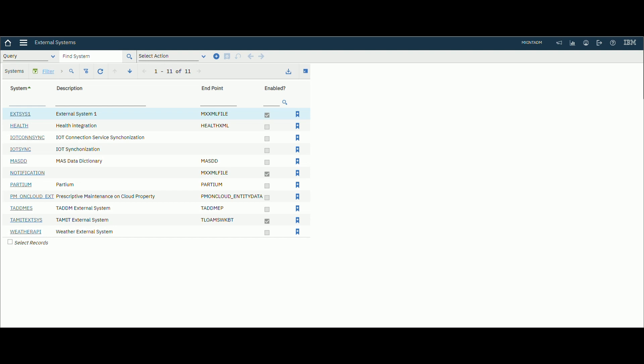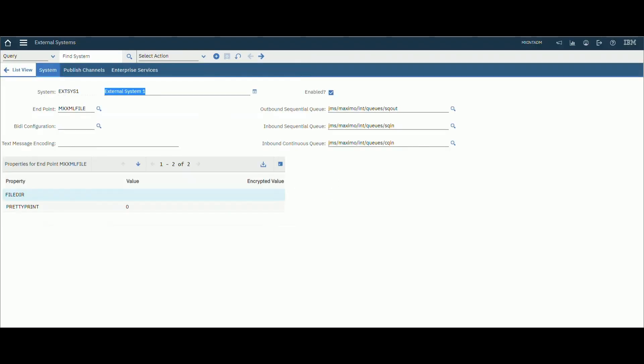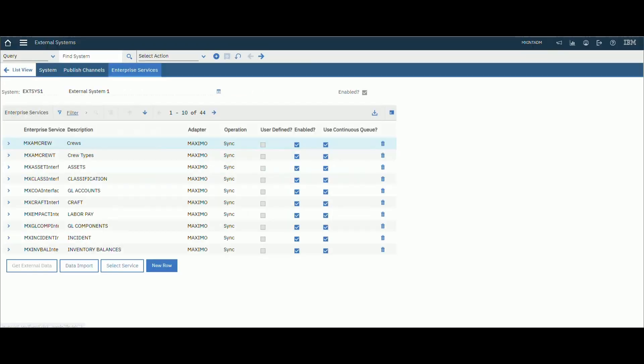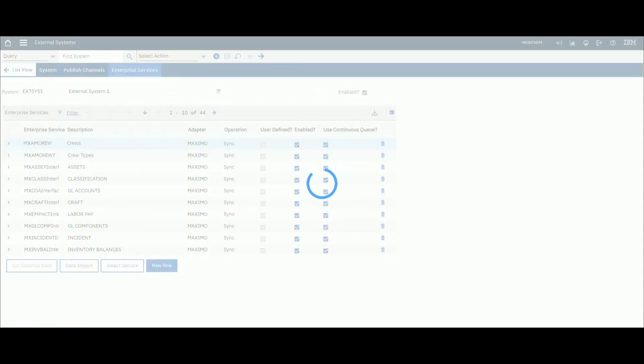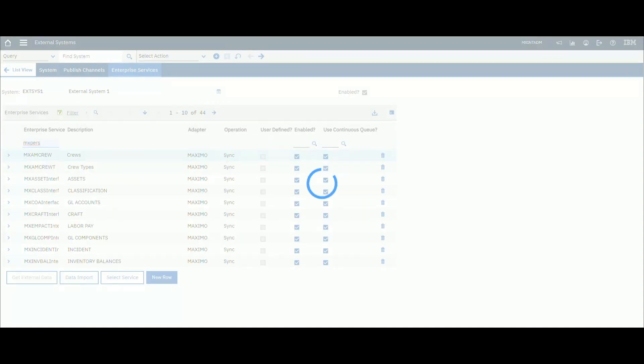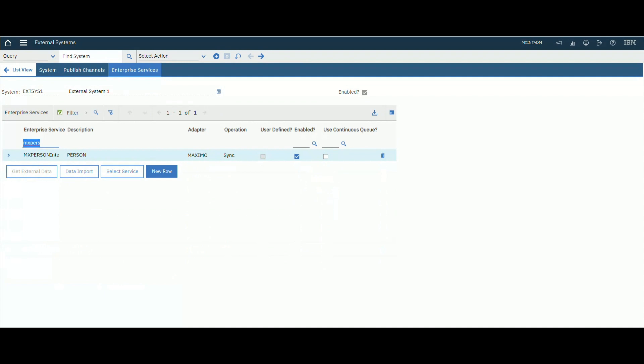Hey guys, welcome back. Let's see how to use the export function using Integration Framework in Maximo. Go to External System, Enterprise Service tab to import data to Maximo. We'll filter using MX Person.